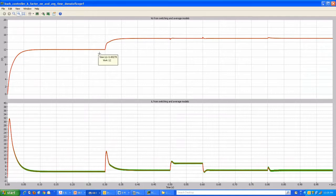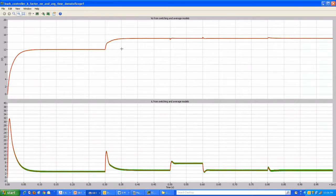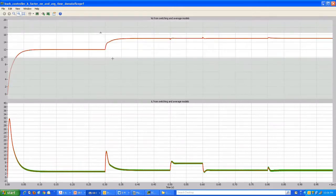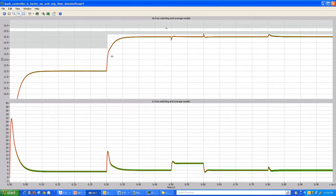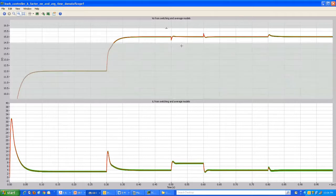At around 3 milliseconds there is a step change in the reference, going from 12 volts to 15 volts output voltage reference, and the actual output voltage follows that exactly. Looking at the voltage plot, there are really two waveforms — one from the switching model and one from the average model — and you can see good correlation between the two.